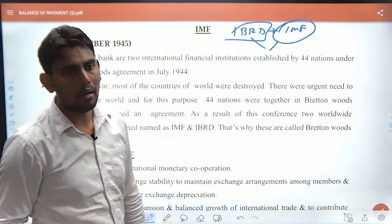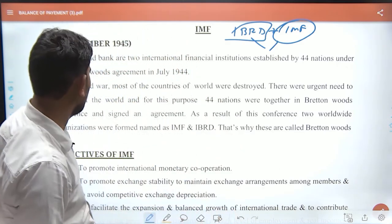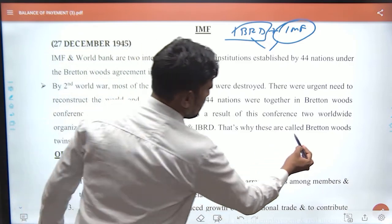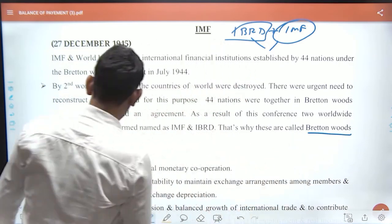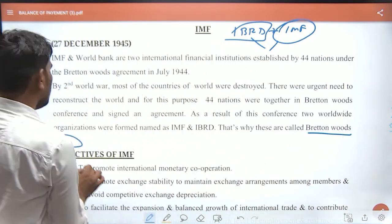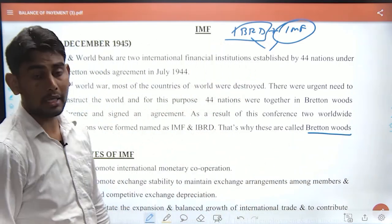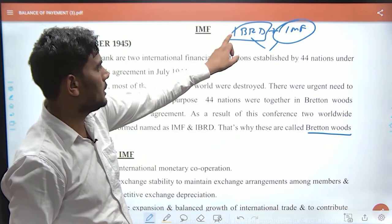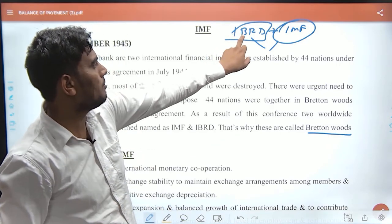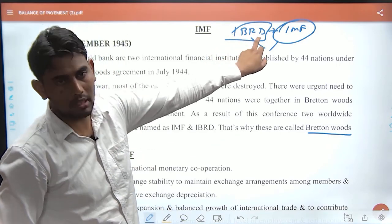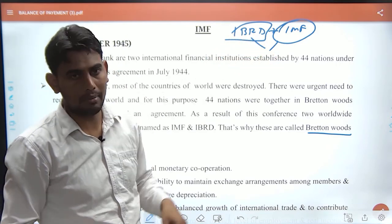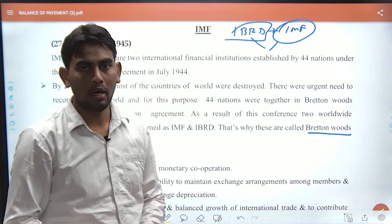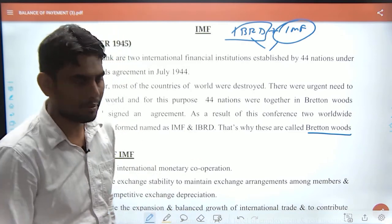After the Second World War, recovery was needed. The full form of IBRD is International Bank for Reconstruction and Development — focused on reconstruction and development.